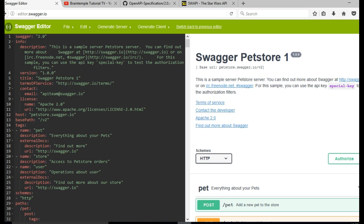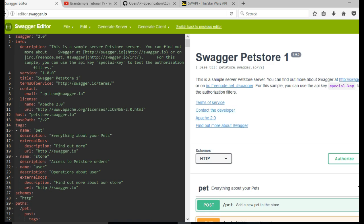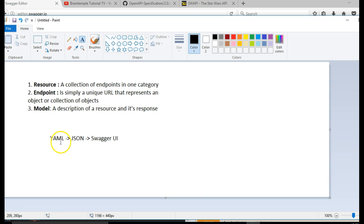Welcome to your third tutorial on building API documentation using Swagger. In this tutorial we'll do a deep dive into YAML. YAML is spelled Y-A-M-L. It is a language that Swagger uses to write its documentation.